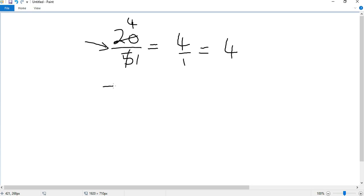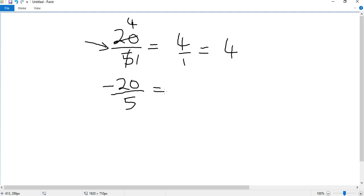But what if I change the 20 to a negative number? So negative 20 divided by 5. I know that the answer will be 4, but do we use the negative sign or not? Yes, we do because there's only one negative sign. There's no other negative sign to cancel it or convert it to a positive sign. That means our answer will be negative 4.